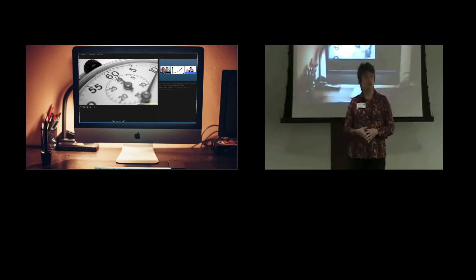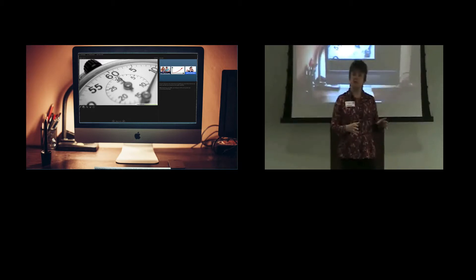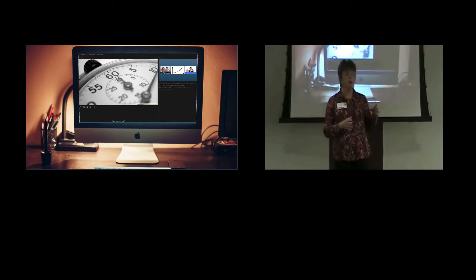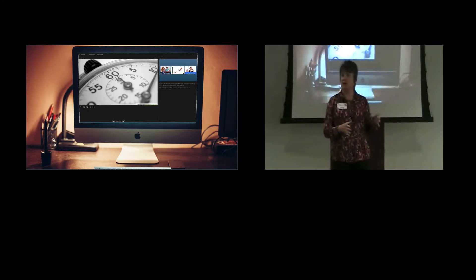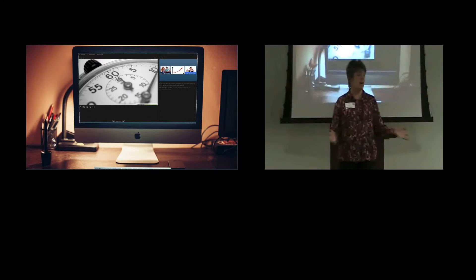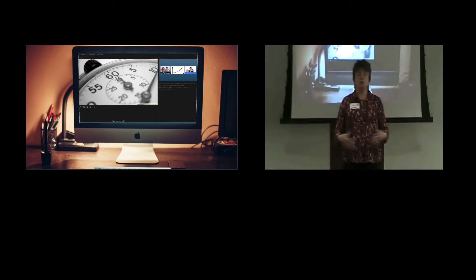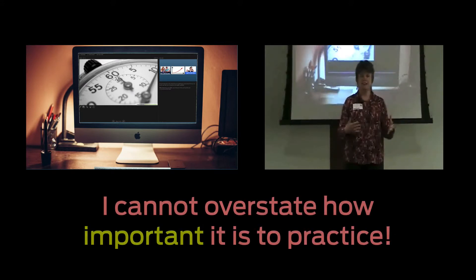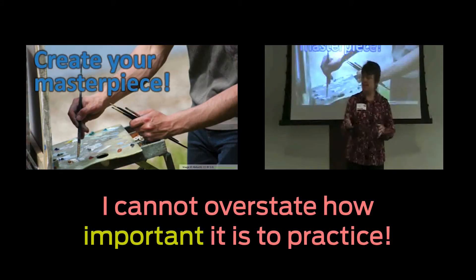Something that I like to do is put my script into the speaker notes of my presentation. That way I can practice using the presenter view and get a little sense of what goes where.